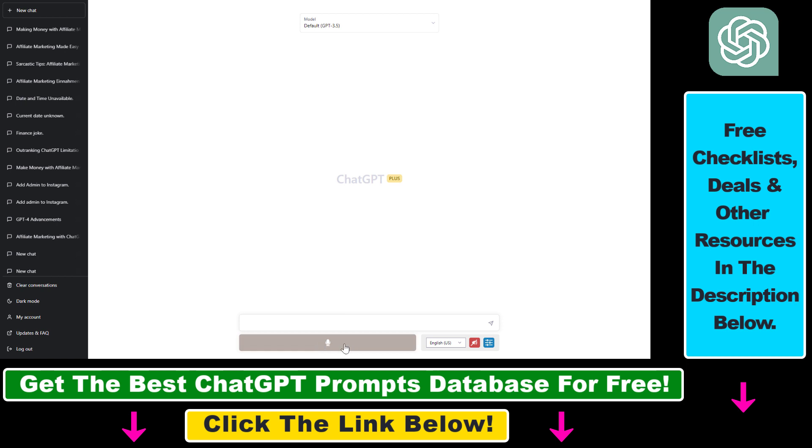So all you have to do is click on the microphone icon here, then add your prompt. So I'm not typing anything and I'm just going to talk to it.